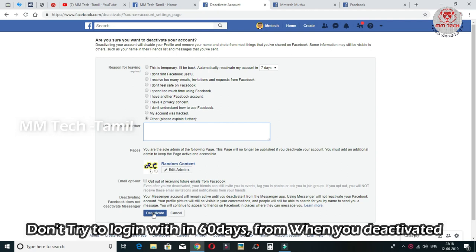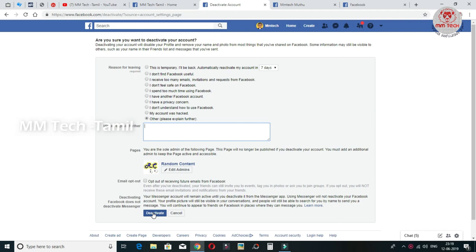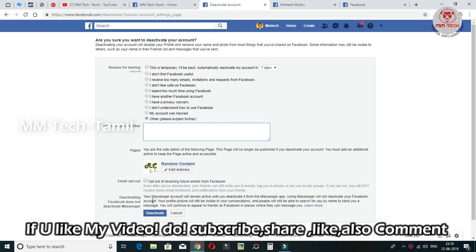If you follow the deactivation steps, you can complete the deactivation. You can check and activate your deactivation. You will continue and confirm the deactivation. When you do this, you have to connect and finalize the deactivation.